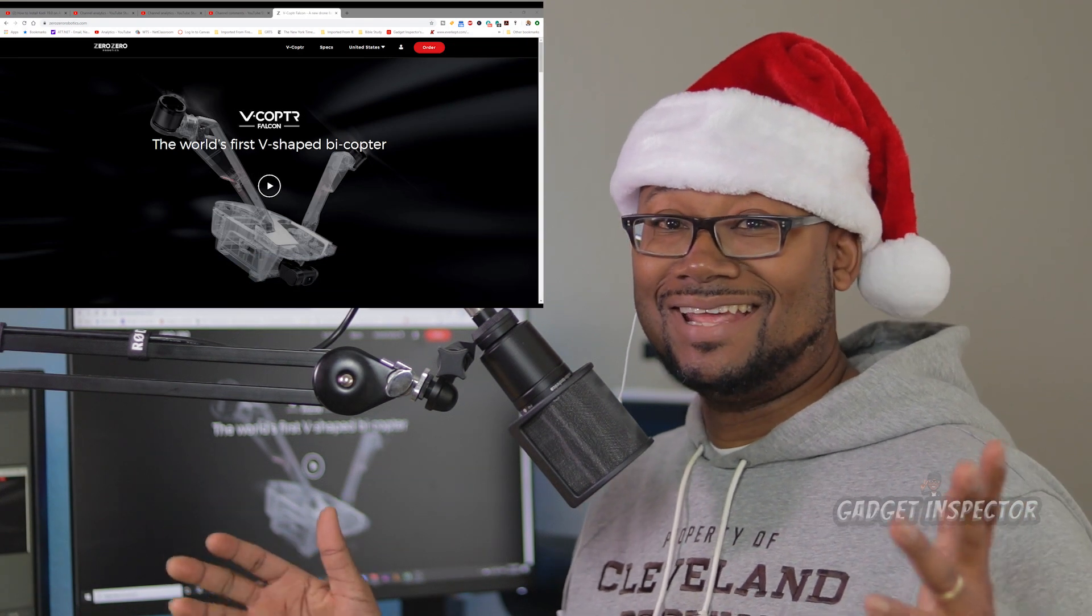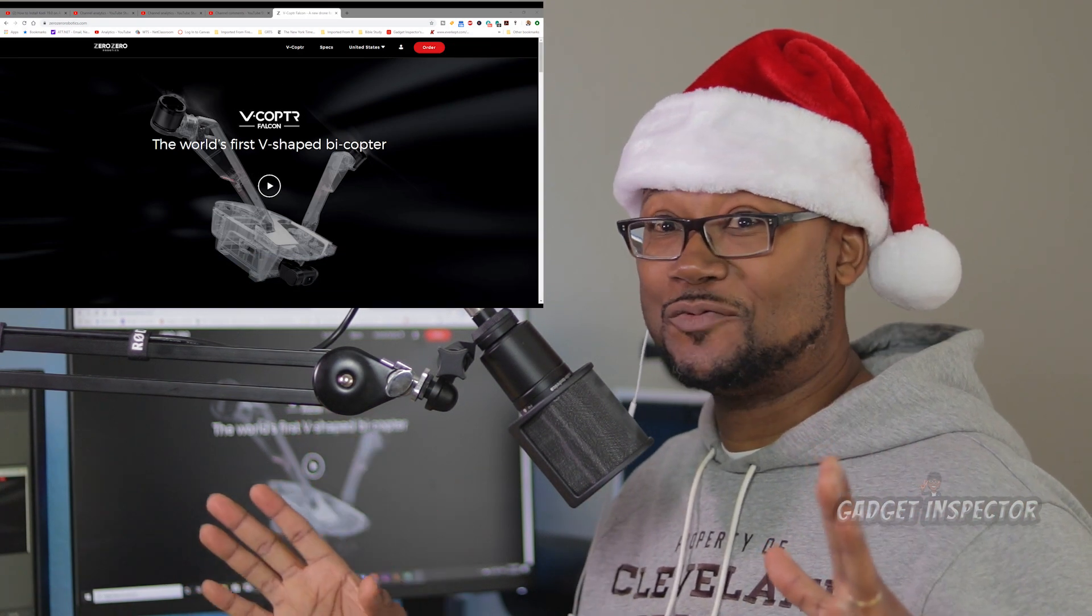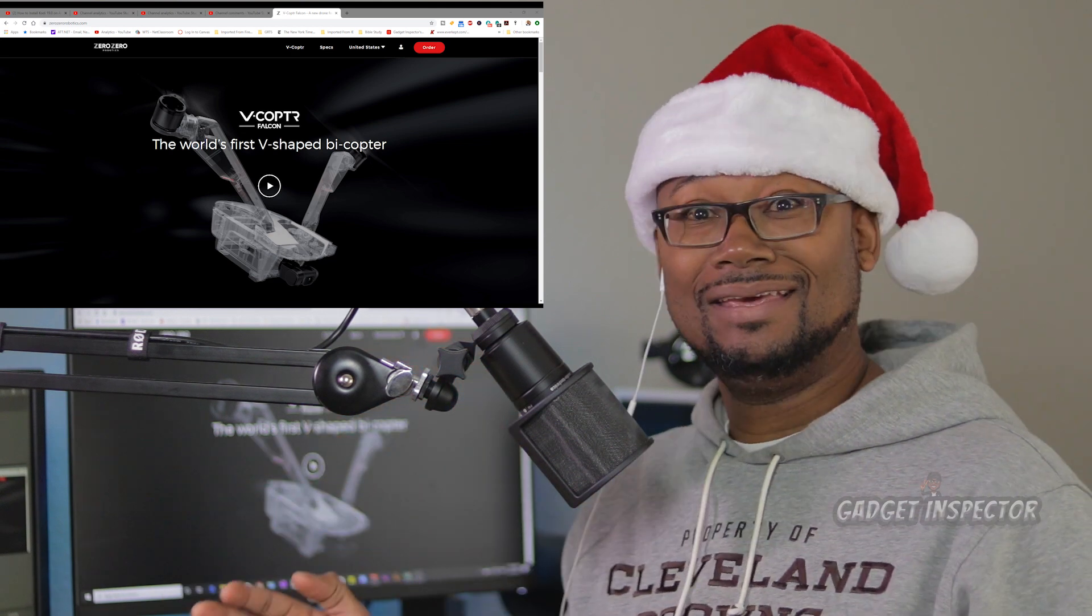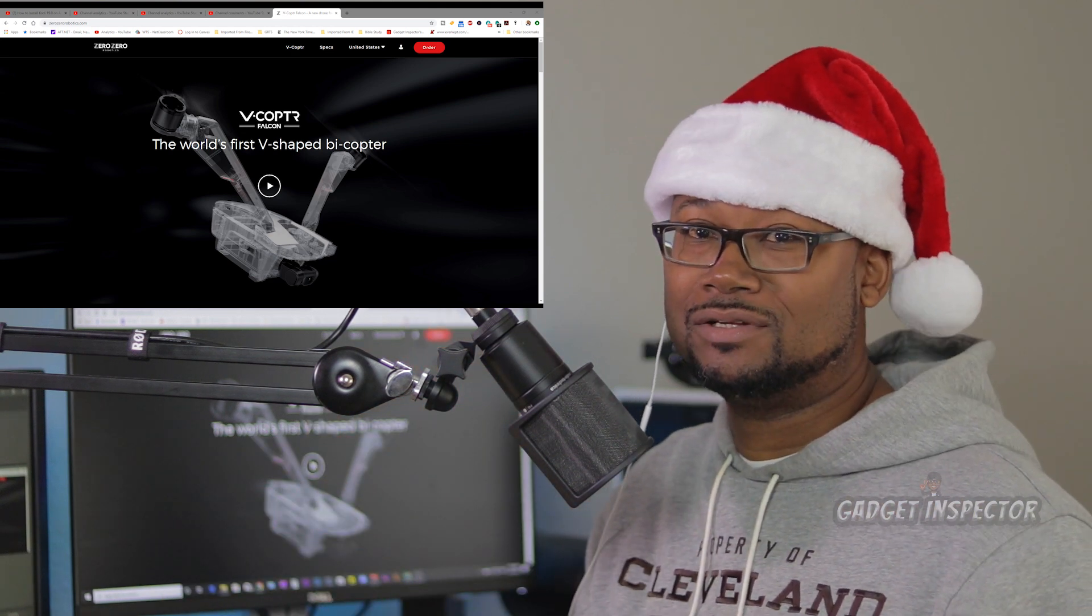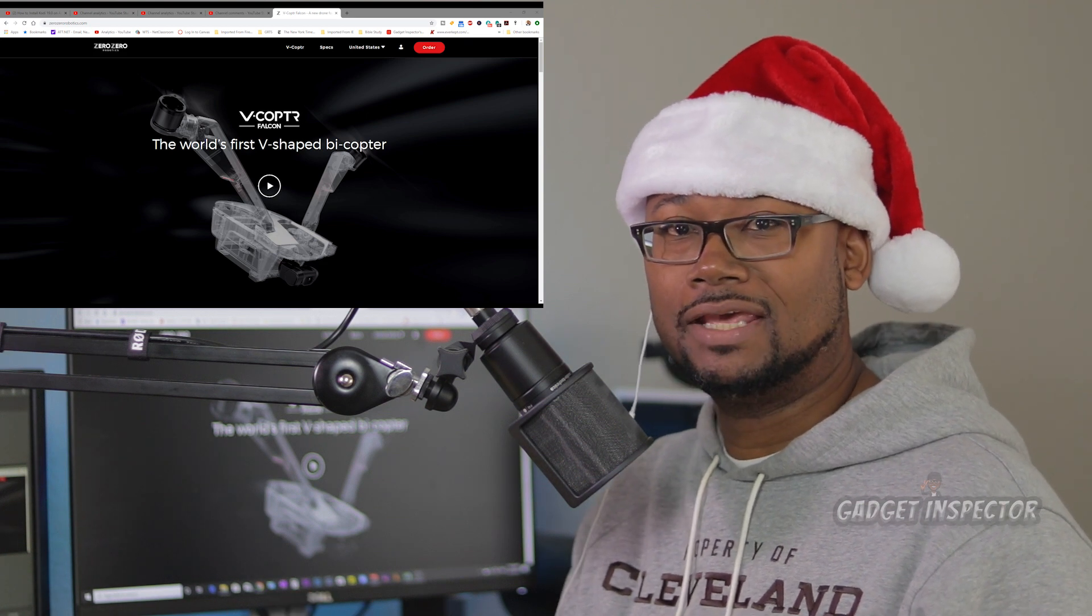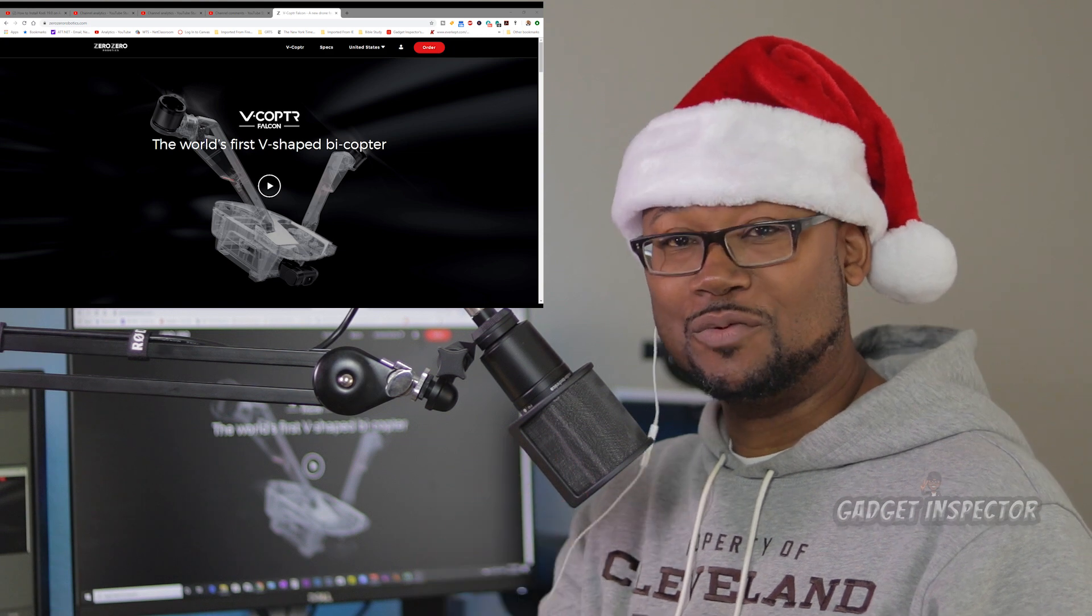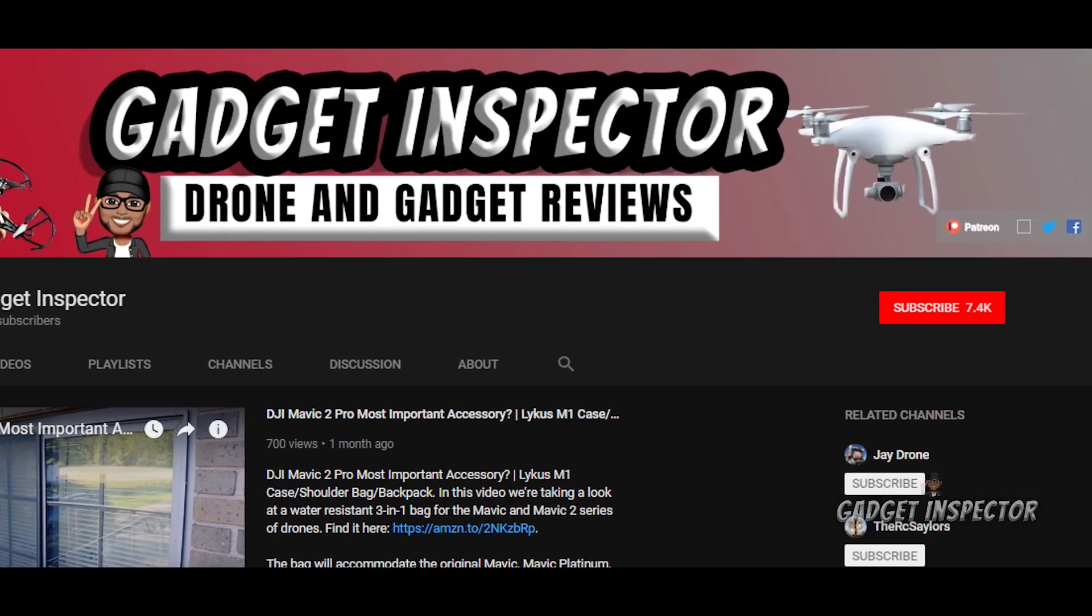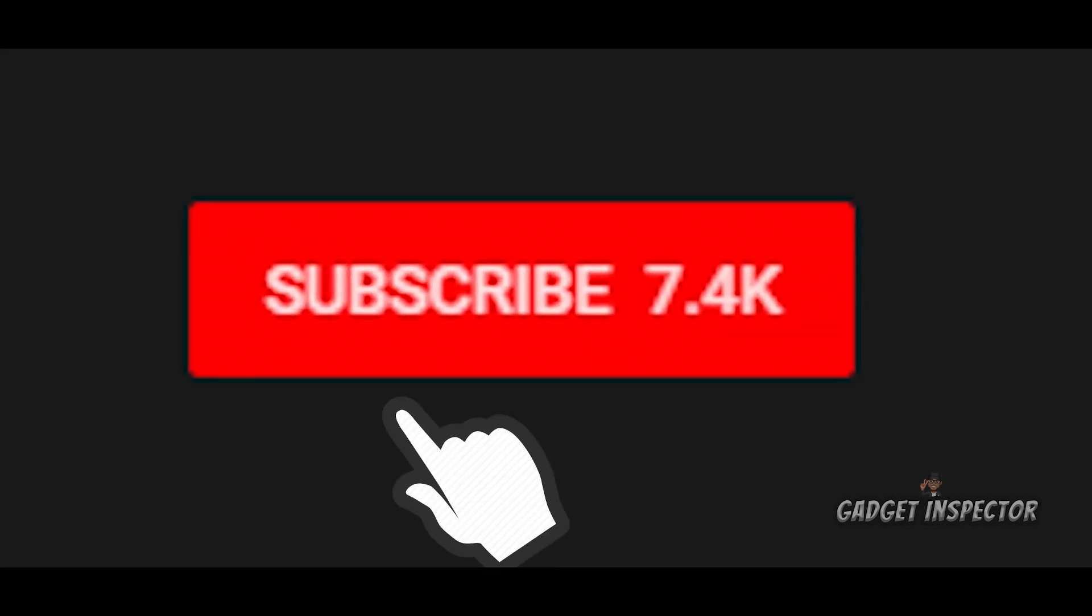We're going to get into looking at this thing, looking at the specs and seeing what this Vcopter Falcon is all about. But first, welcome to the Gadget Inspector channel where we're into all kinds of drones and all kinds of gadgets. If you're into that kind of stuff, you are in the right place, my friend. Please consider subscribing to the channel and don't forget to click that bell. That way you'll know when I upload new videos.